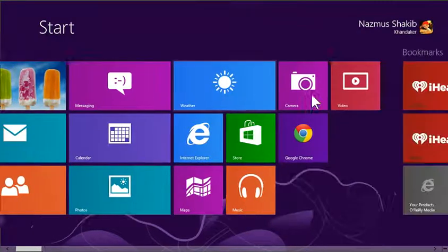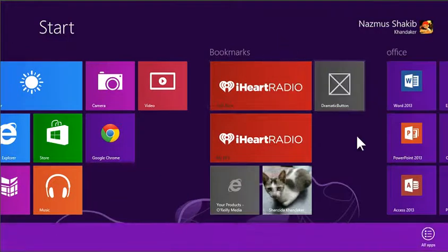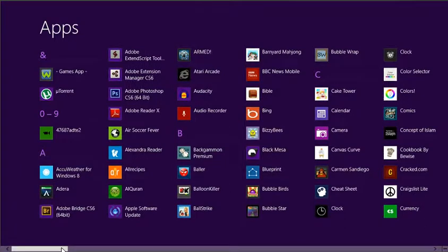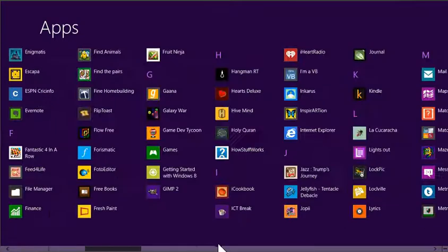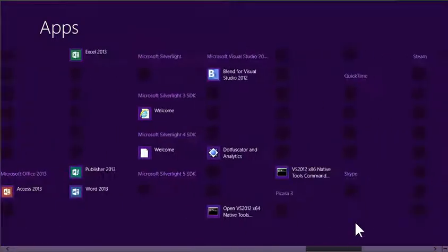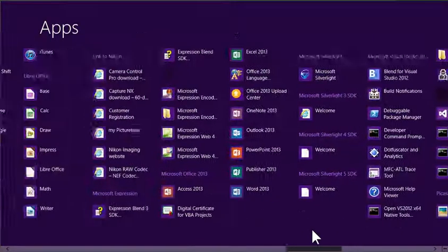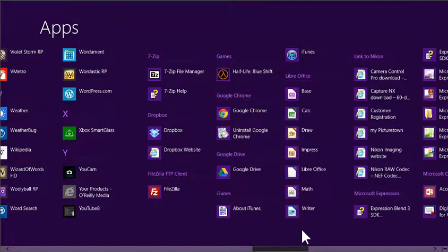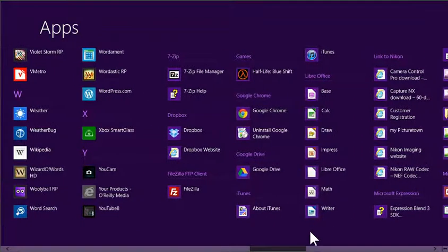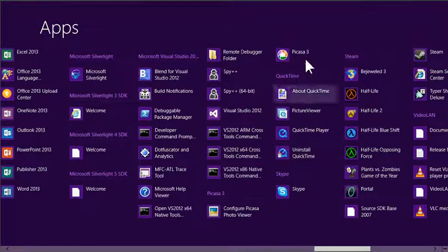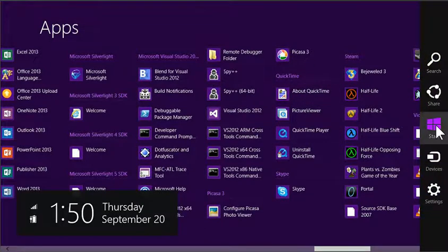To see all of the apps you have installed, right click on the start screen and click all apps. There you go. All the apps you have installed. Including desktop apps. Desktop apps are apps that run on the desktop, if you didn't know. Well, how do you get back to the start screen? This should be easy. Start.